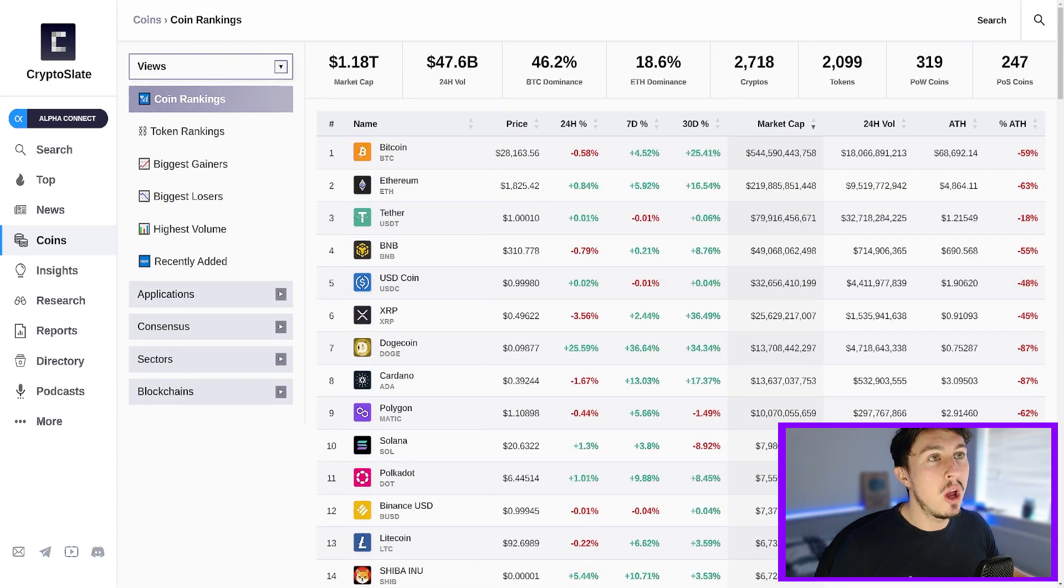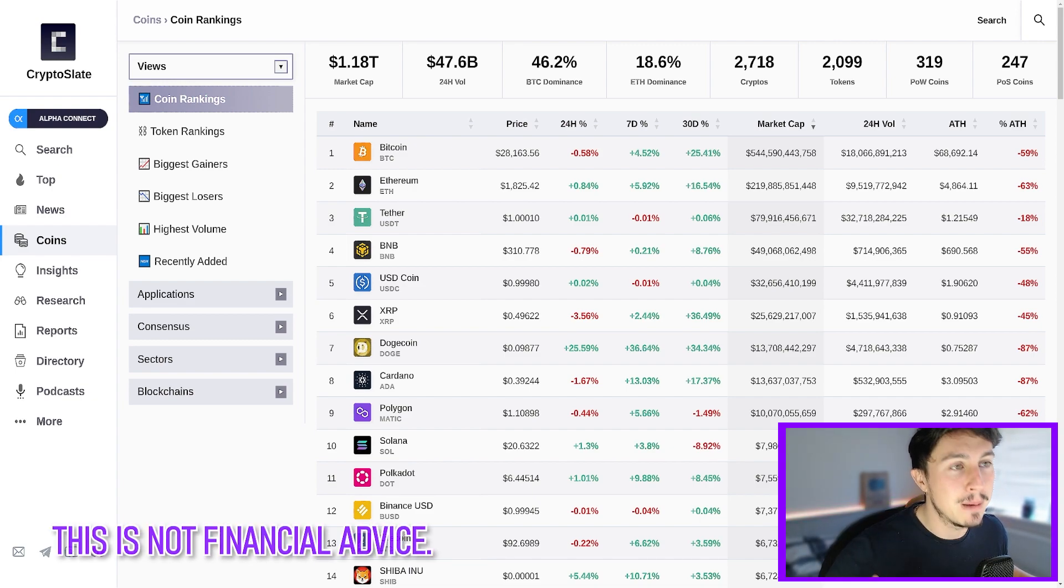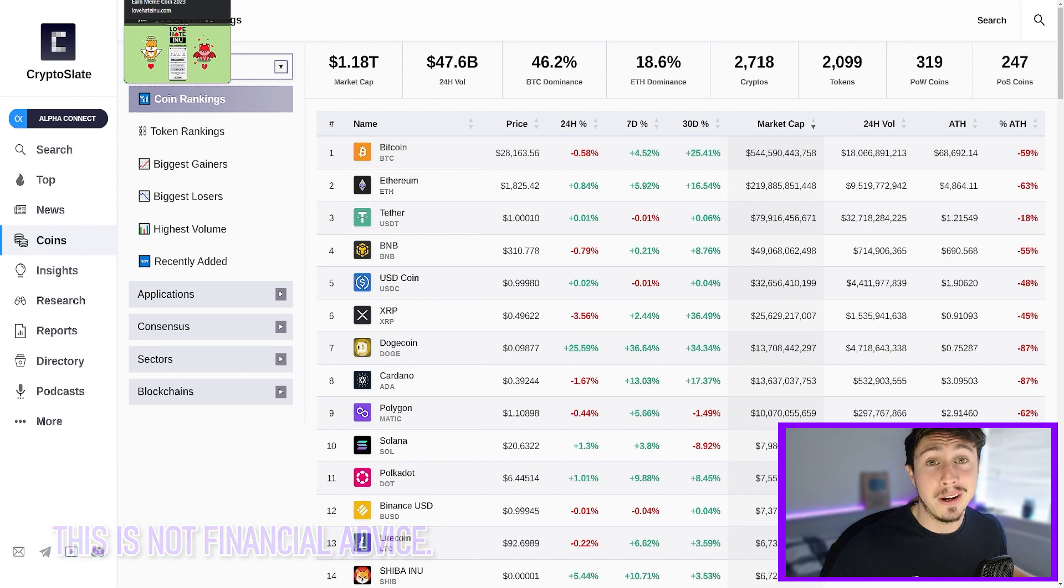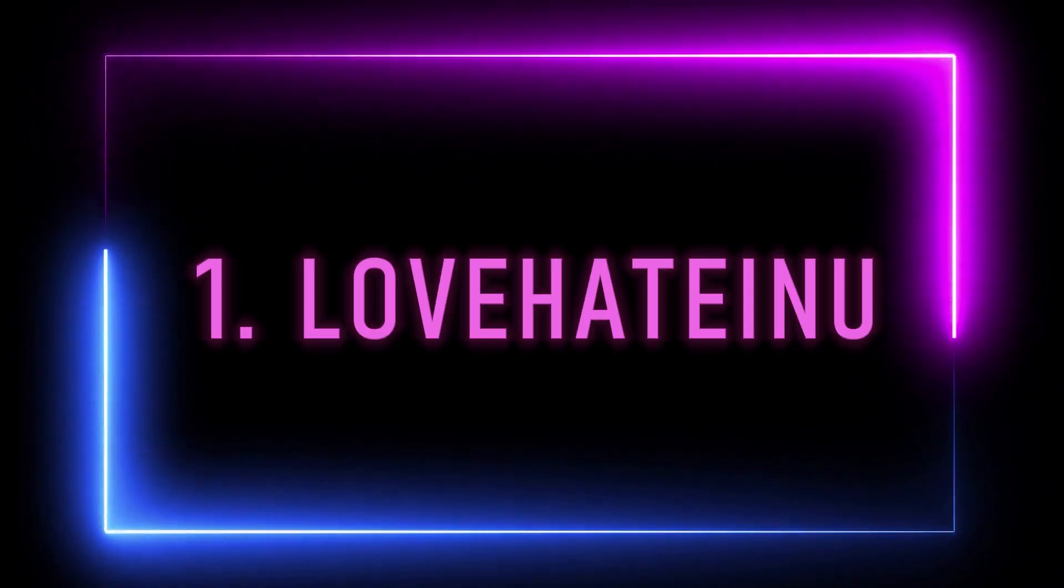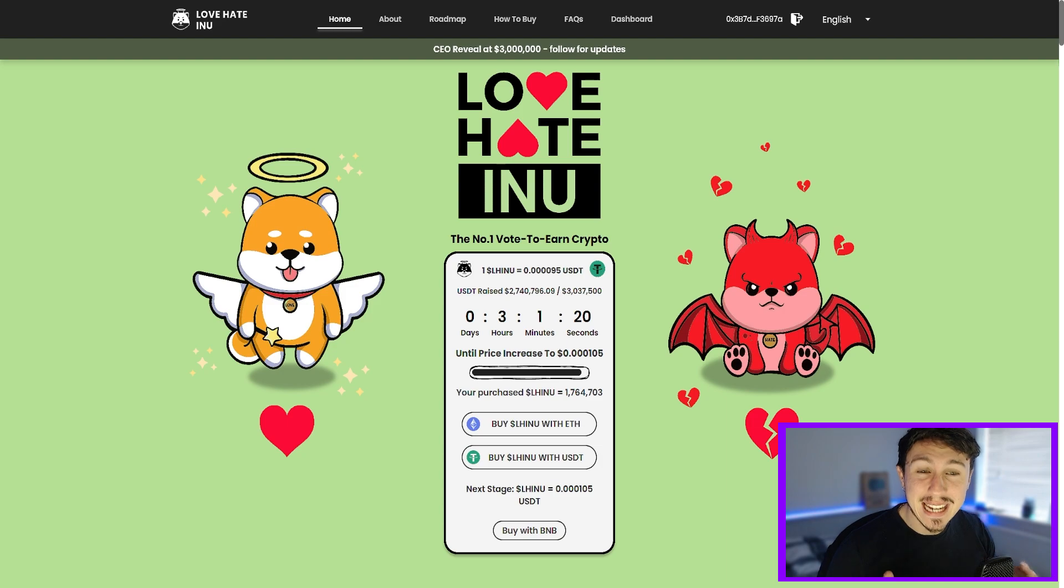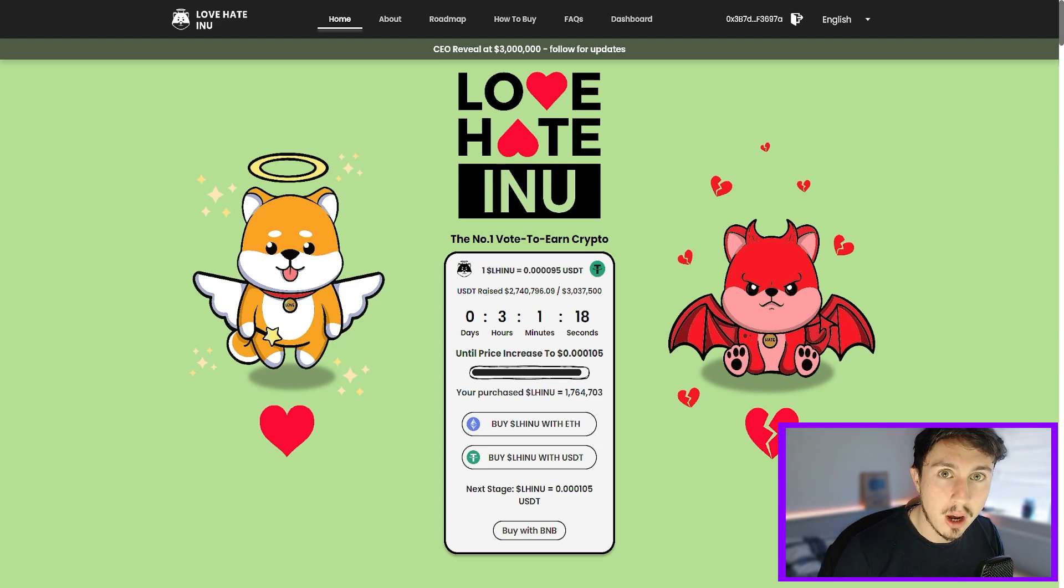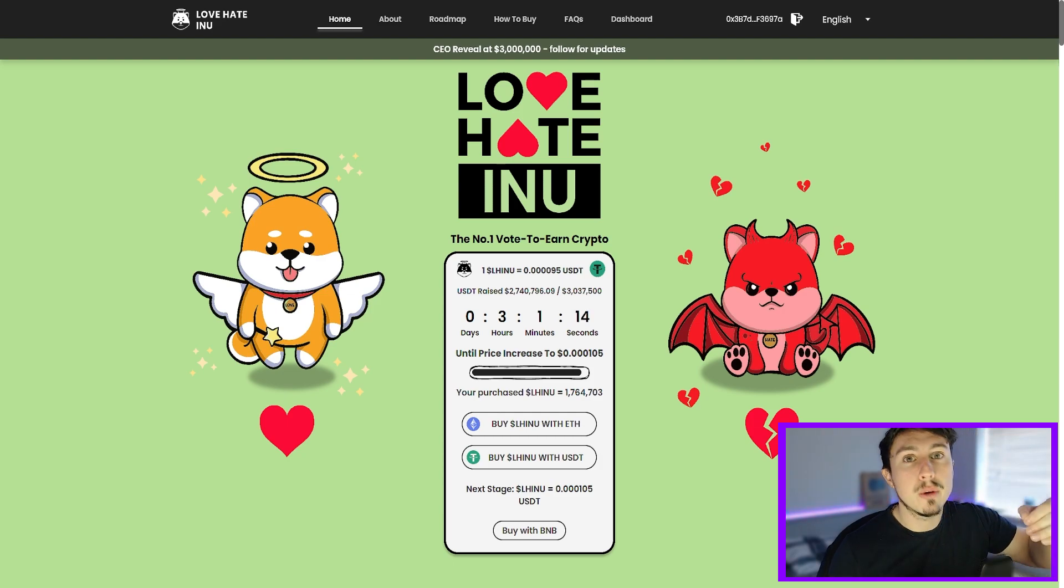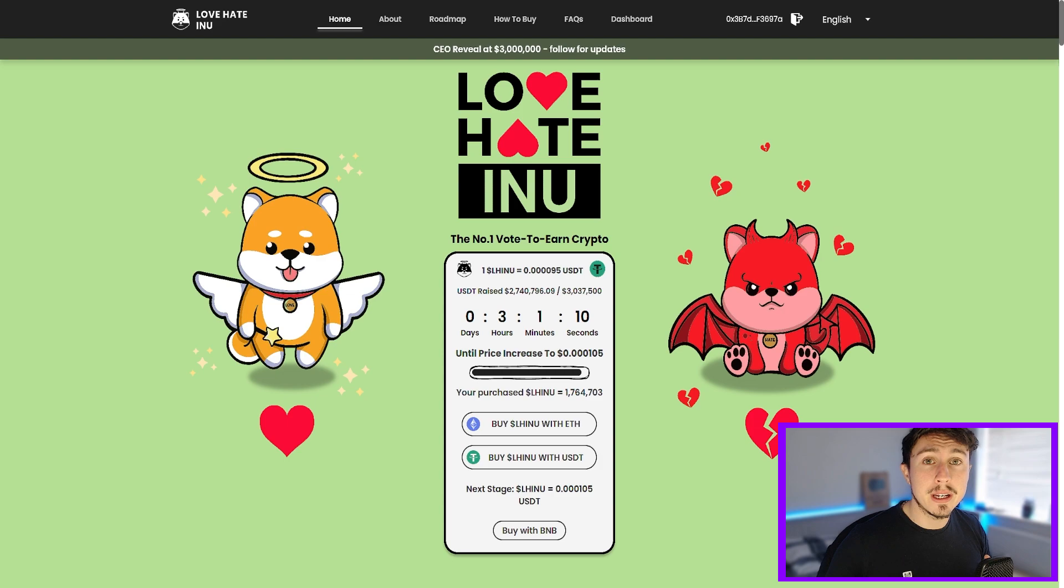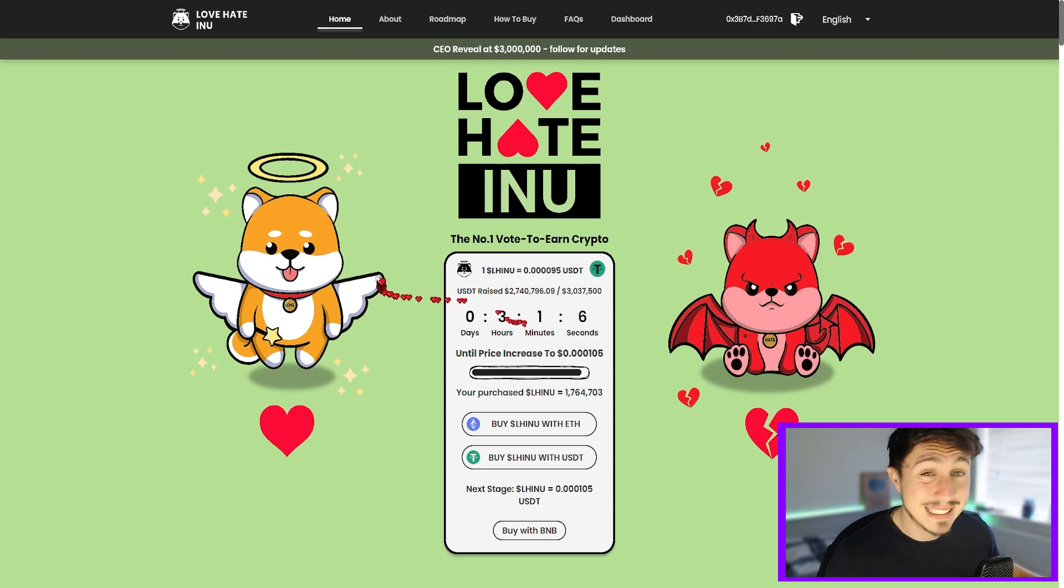So coin number one is going to be in my opinion - remember this is all speculation, my suggestions, not financial advice - but it's going to be the Love Hate Inu coin which is doing amazing at the moment. This is a meme coin ICO guys, that means this coin has not even launched yet. It's in a pre-sale phase which uses ICO as a strategy like crowdfunding to raise money and deploy. And their hard cap target is 10 million dollars.